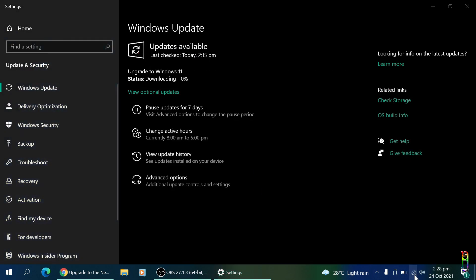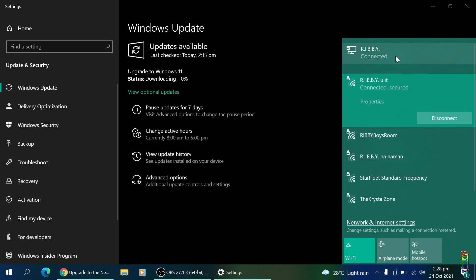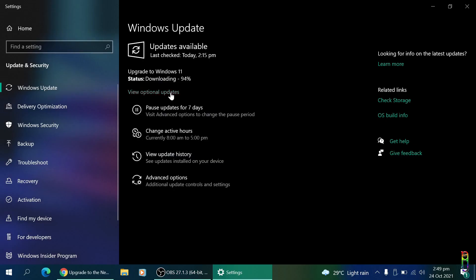Time check: it's 2:28 PM. Just a quick check if my connections are good. It appears they are. A few moments later, time check again: 2:49 PM. 21 minutes later, we are at 94%.